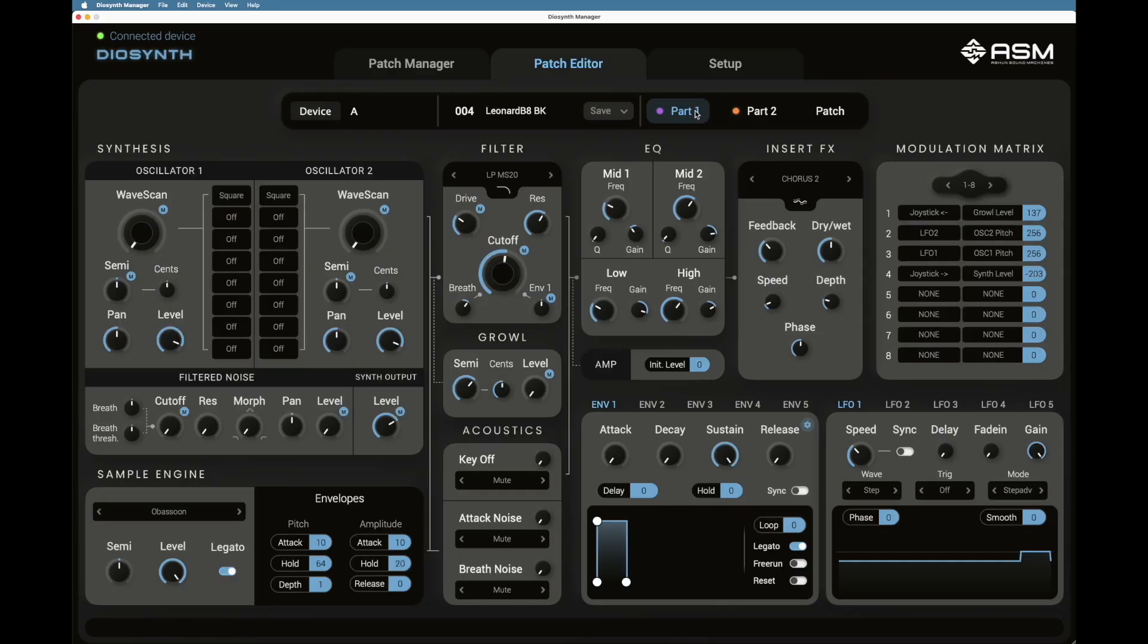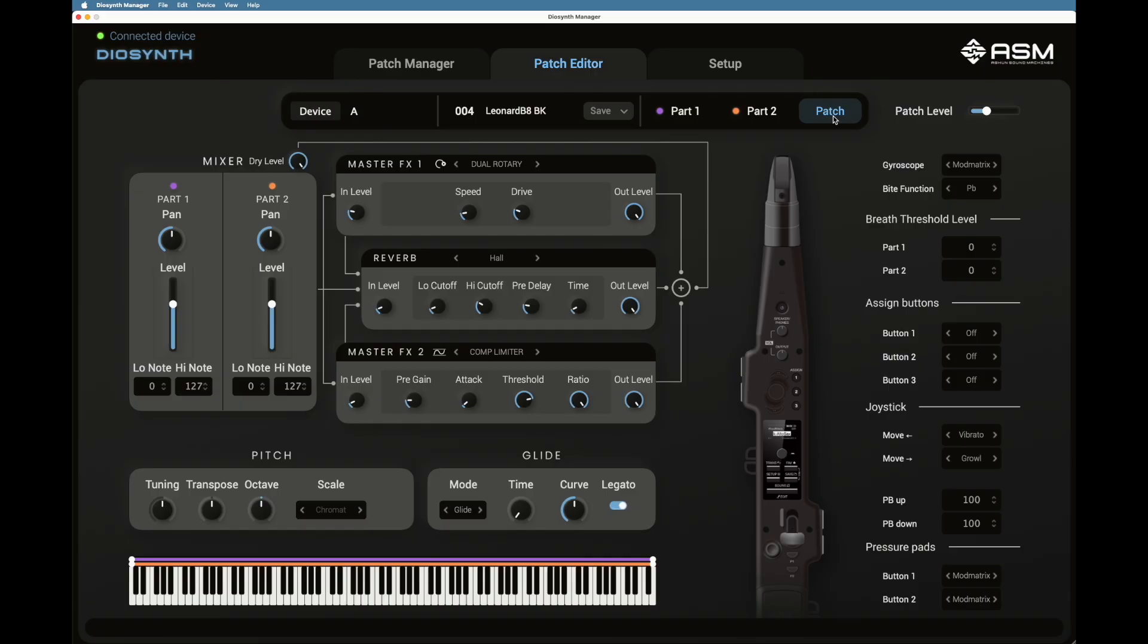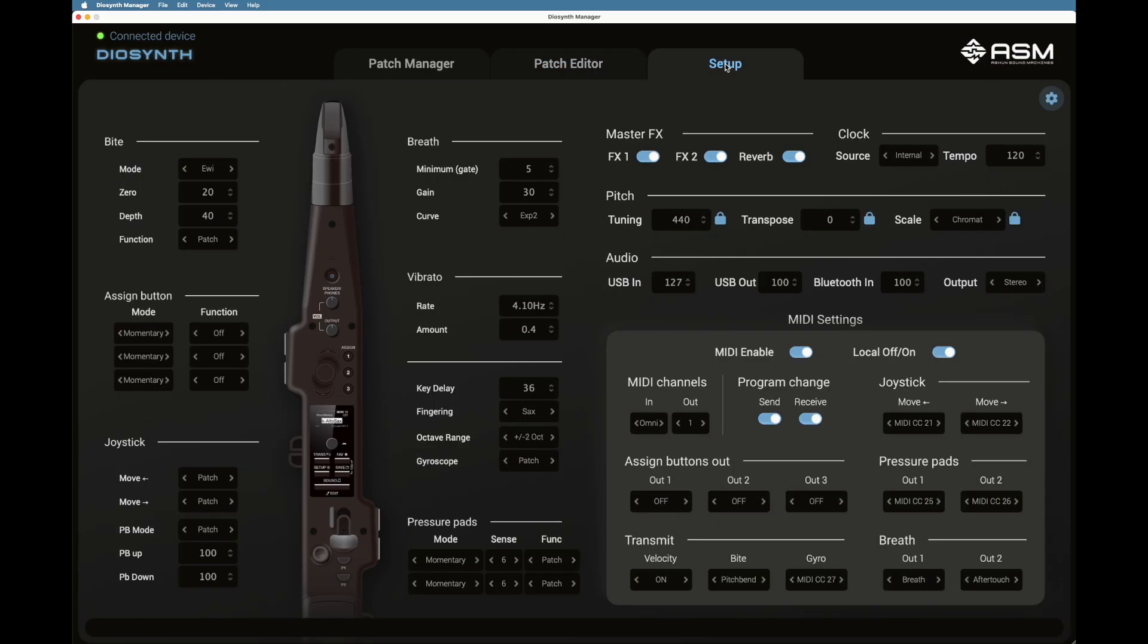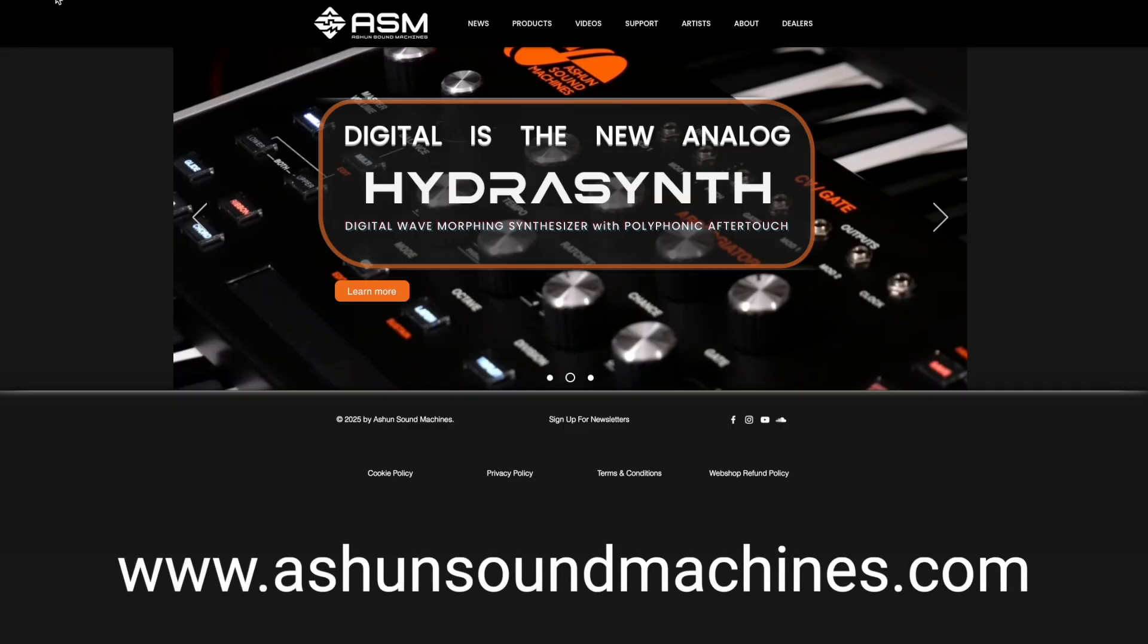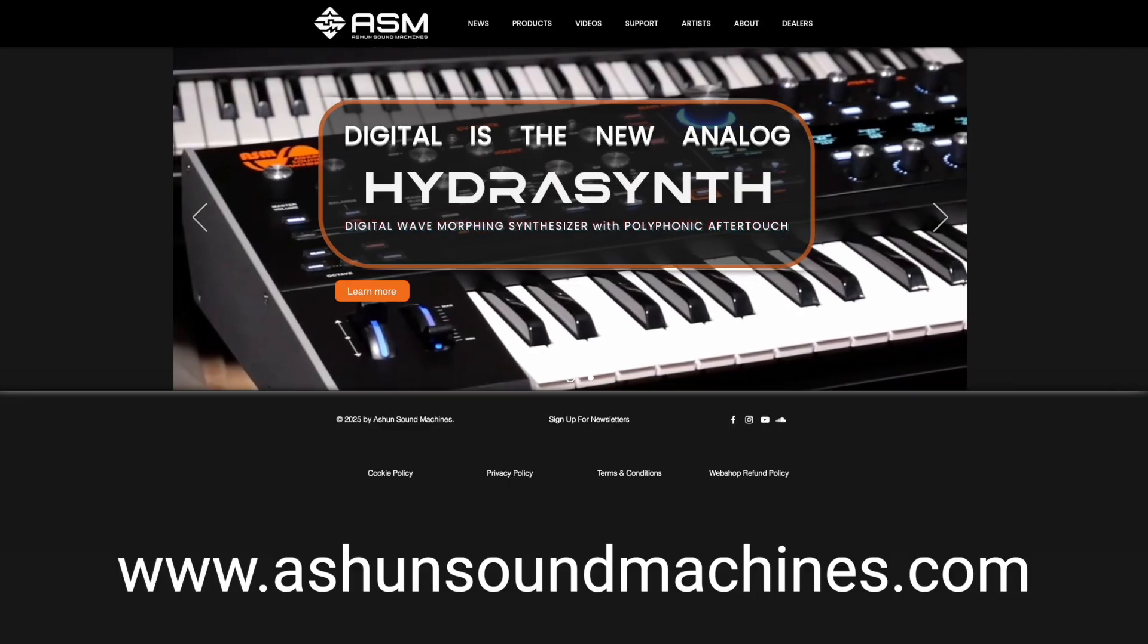This video is a short tutorial telling you how to update your Deosynth. The first thing you should do when you get your Deosynth is to download the latest Deosynth Editor app and firmware from the Ashen Sound Machines webpage.